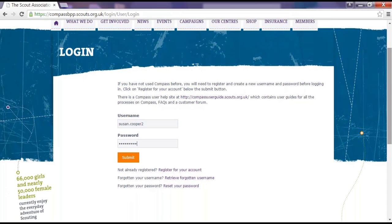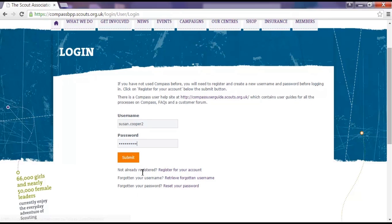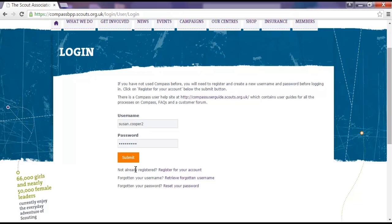If you don't have a username or password for Compass yet, click on the link below the login boxes to register for Compass. The user guide how to register for Compass will also help you to do this. Click submit.